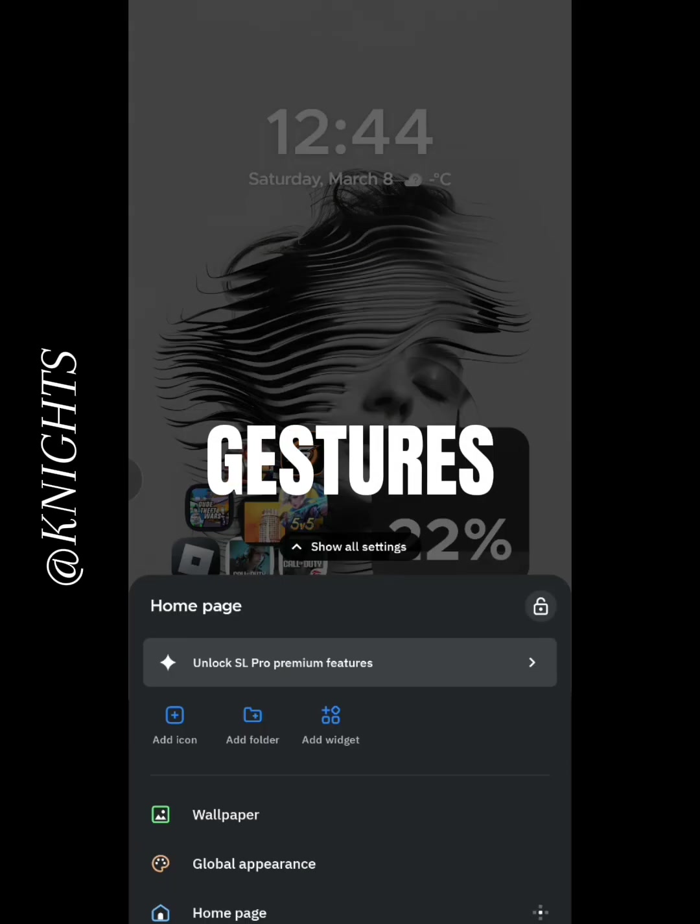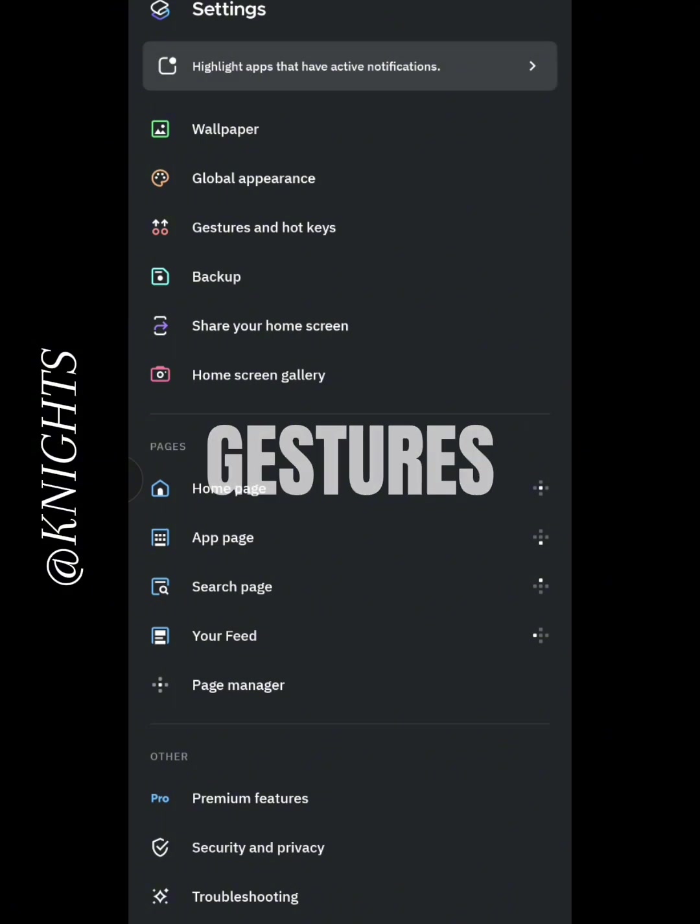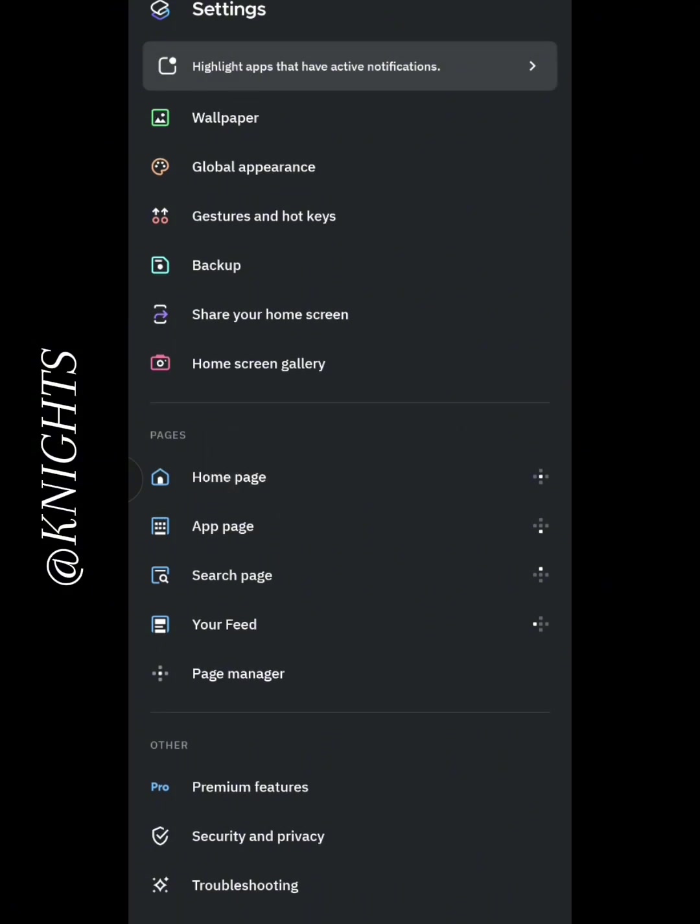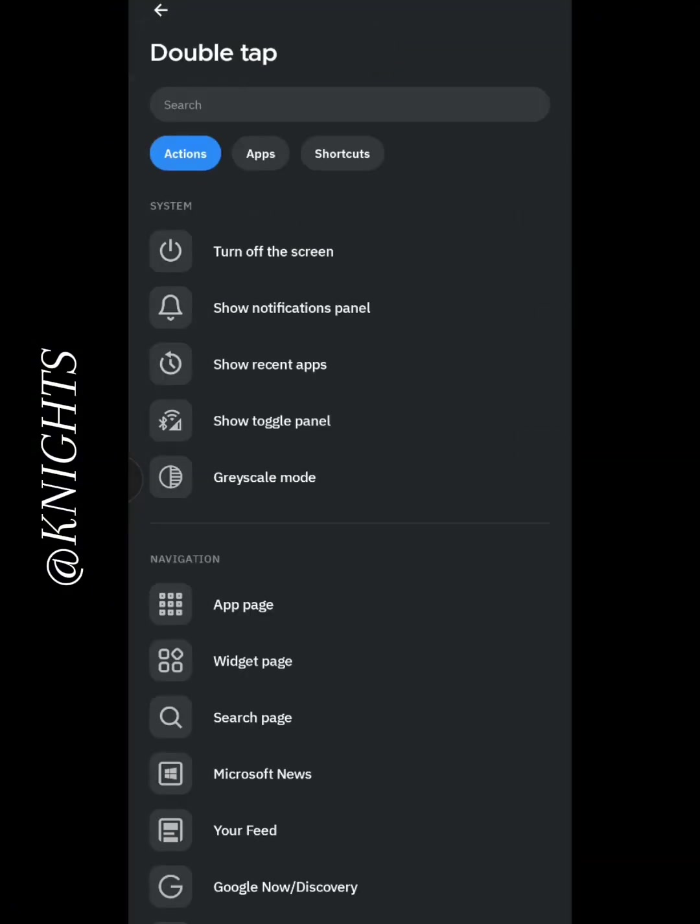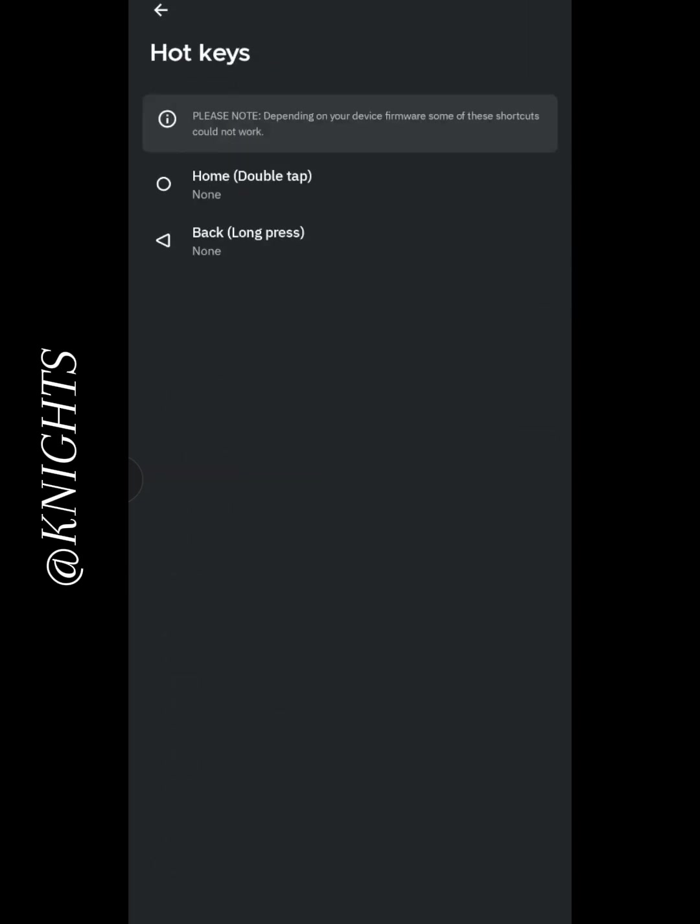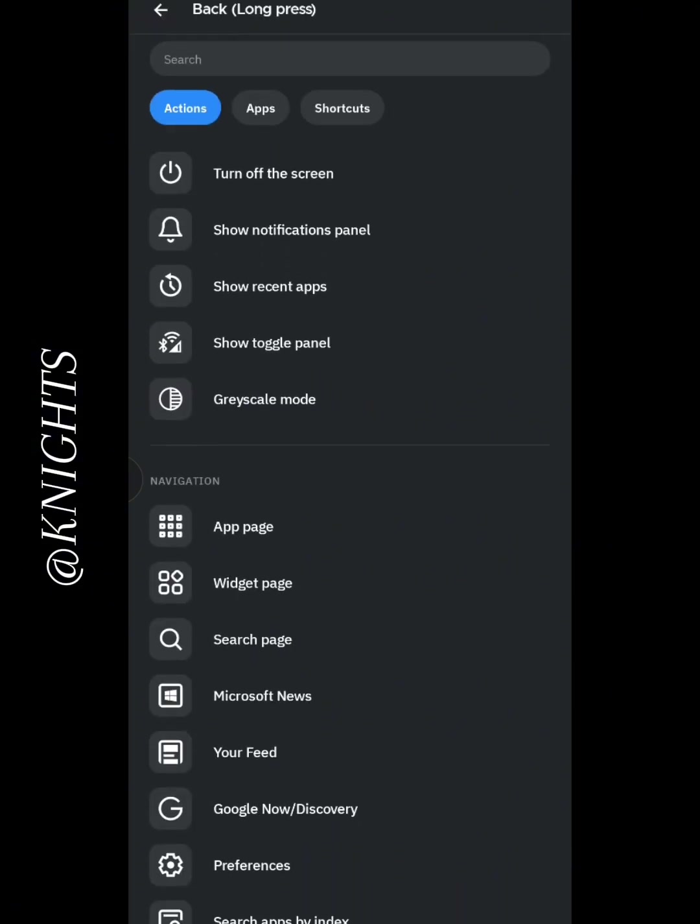Let's move on to gestures. SmartLauncher 6 allows you to set up gestures for quick access to your favorite apps or settings. For example, you can swipe up to open your app drawer or double tap to lock your screen. This makes navigating your phone so much faster.